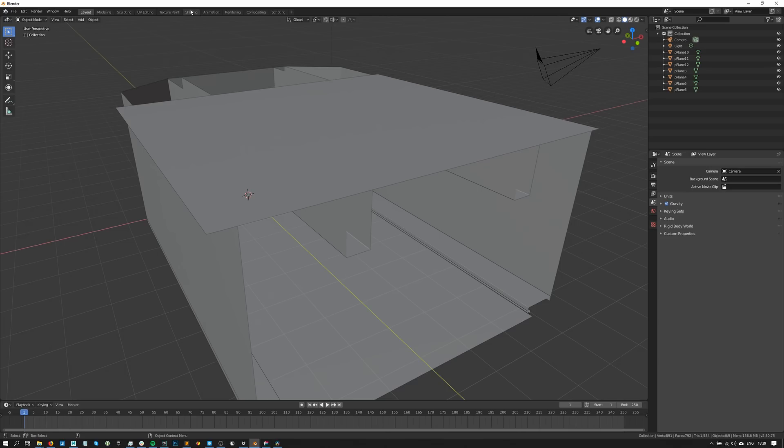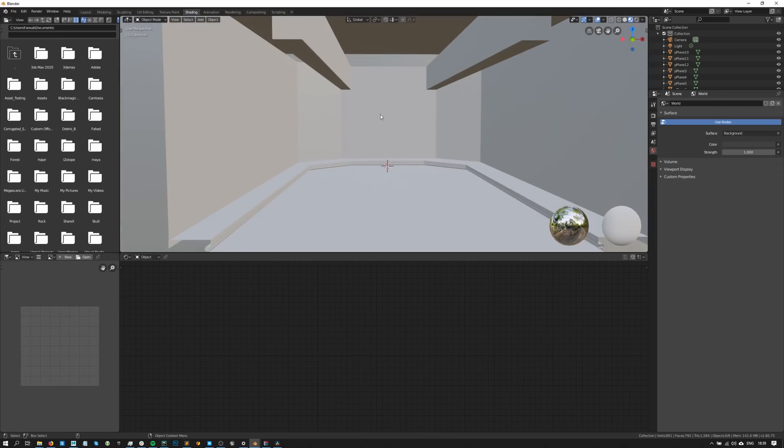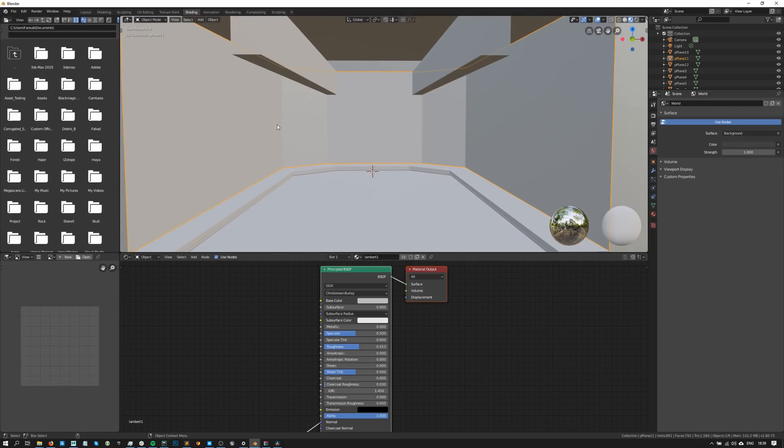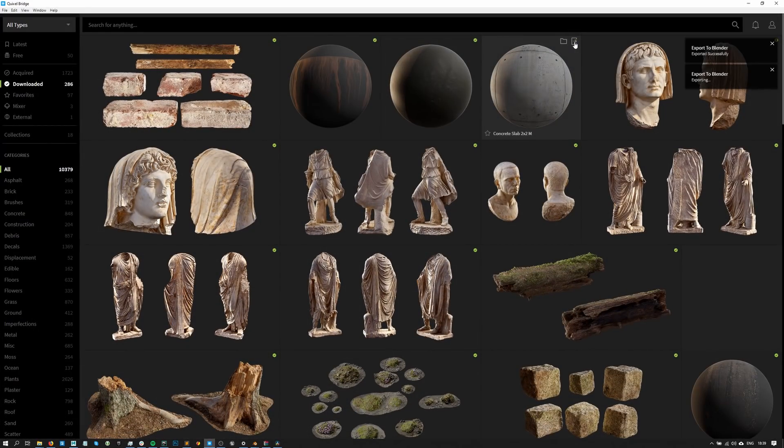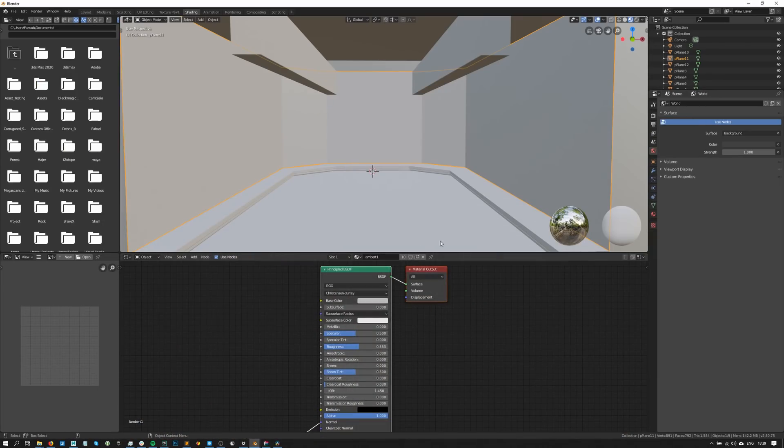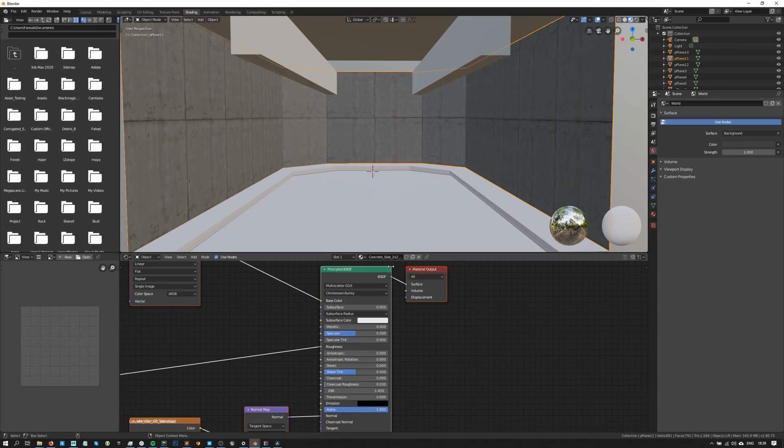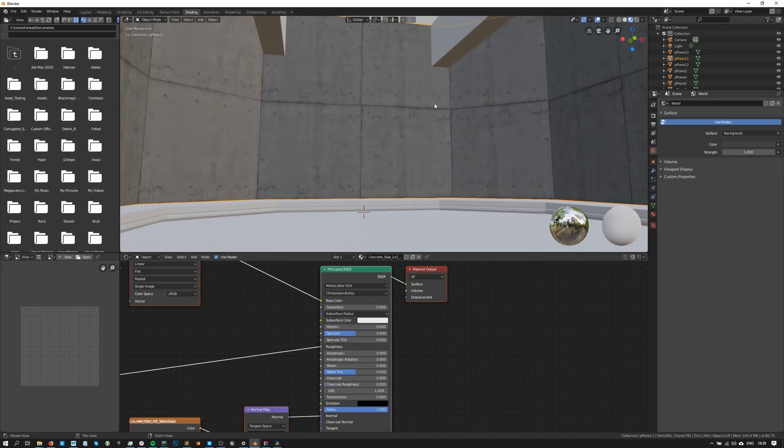To start off, I'll go in the Shading tab to work on this scene. Let's select this wall, go back to Bridge and export this concrete slab surface. Next, I'll set the material of my mesh to concrete slab in Blender's Node Editor and since I've already unwrapped my geometry, I won't need to tile this texture.